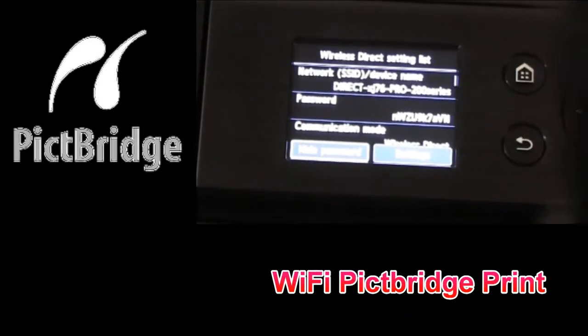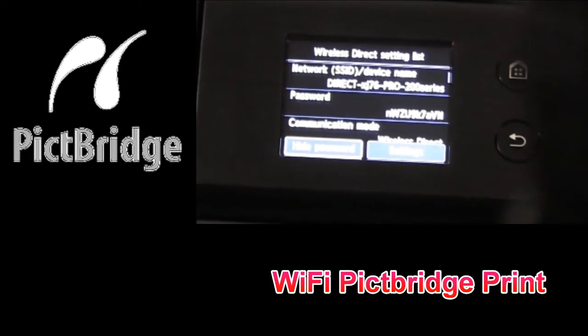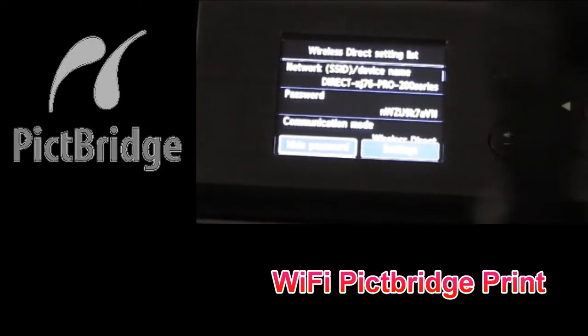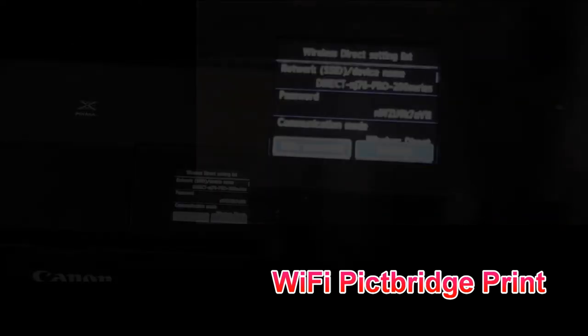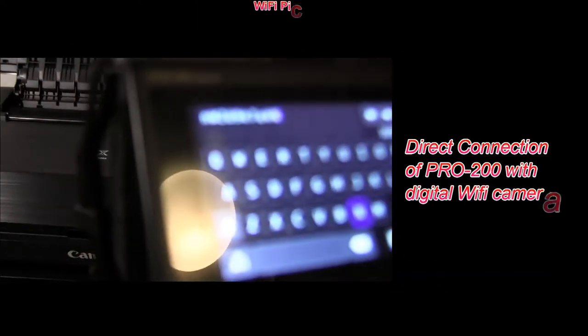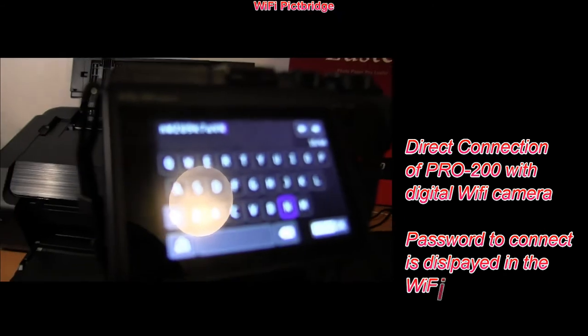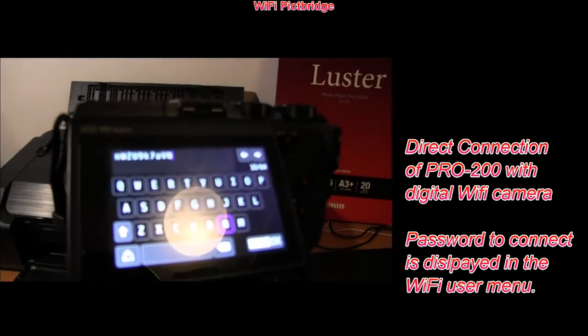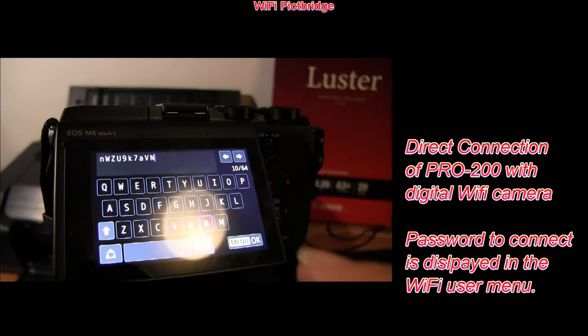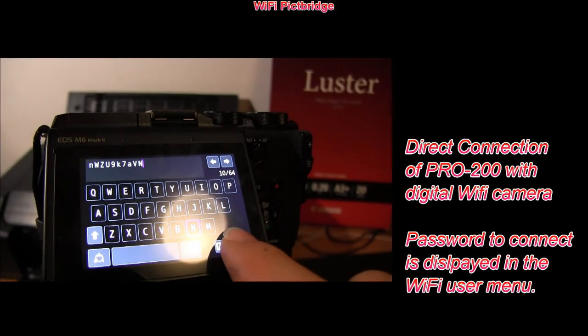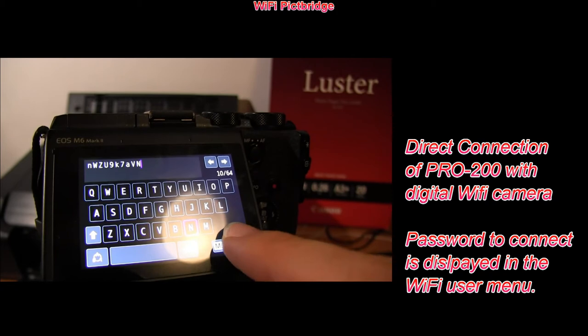And finally, here is PictBridge Wi-Fi connection with the camera. The password to connect in direct Wi-Fi mode is displayed in the user menu on the printer.